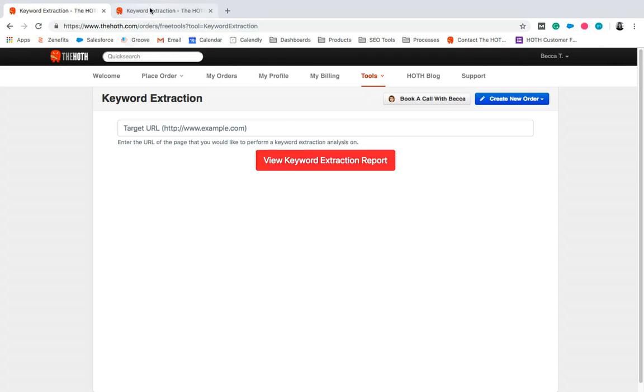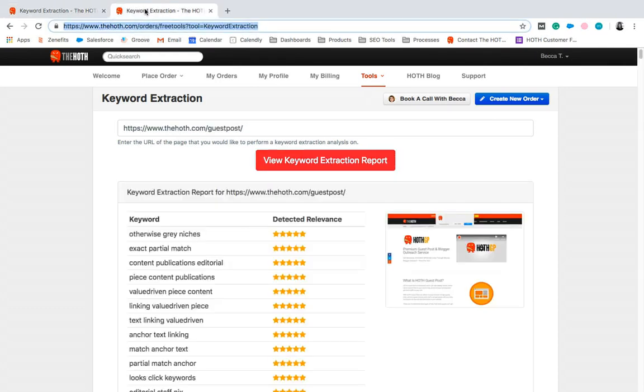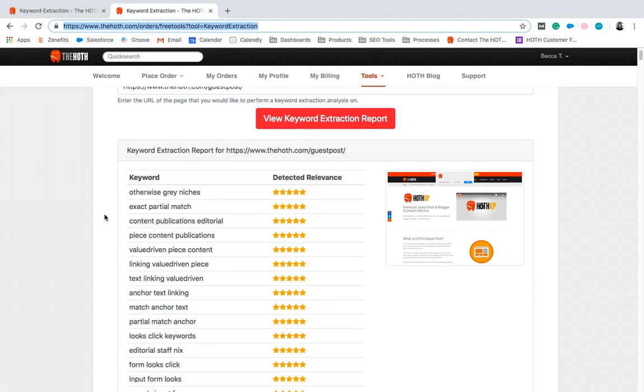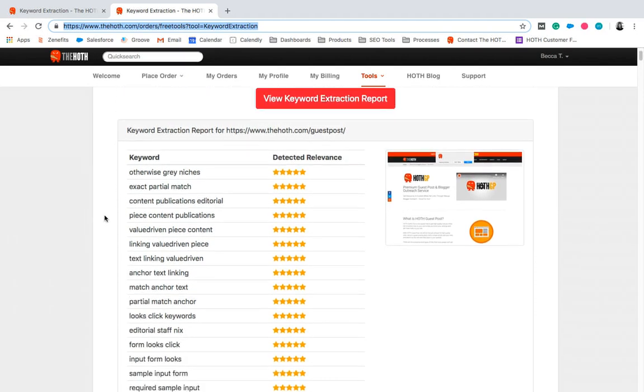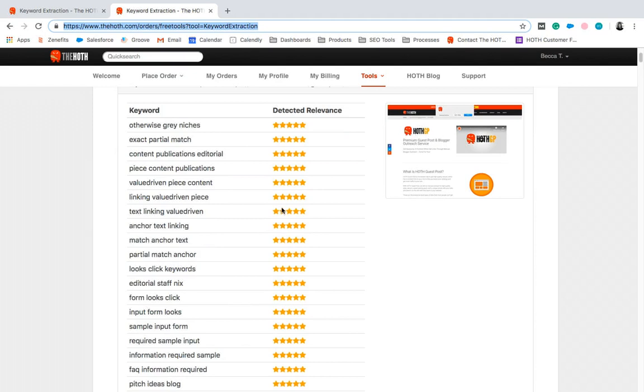I've actually already done it on this tab, so we'll go over here. As you can see, I used our guest post feature and that URL to pull the most relevant keywords that Google detects on the page itself.